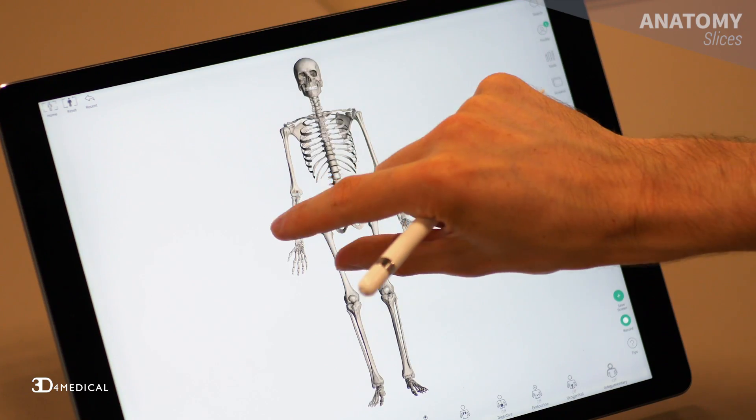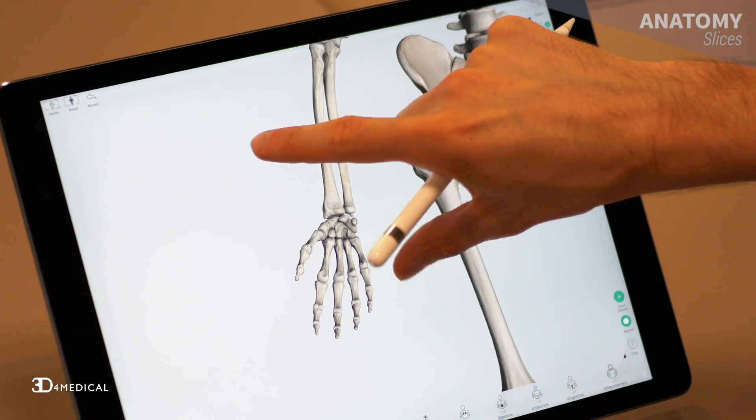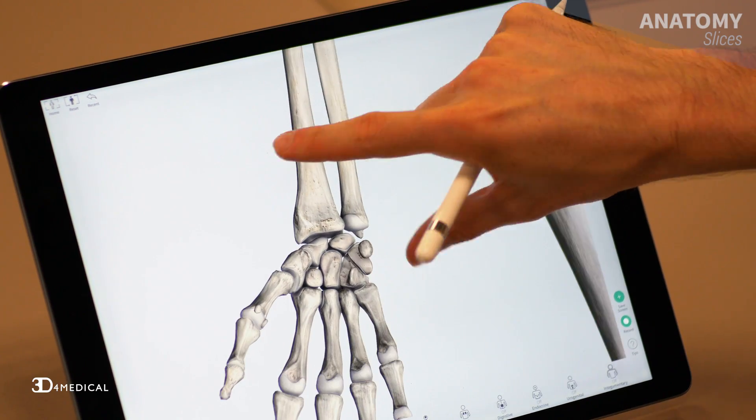Take for example the bones of the wrist. There's eight of them, they arrange into two rows of four, and if you know what the Greek and Latin origins of these names are, it'll make a lot more sense to you when it comes to learning these structures and identifying them in a dissection.